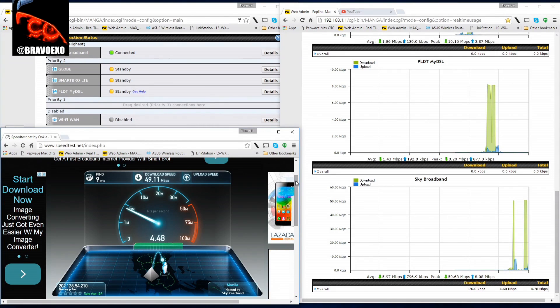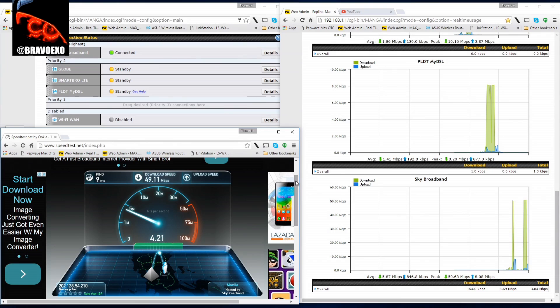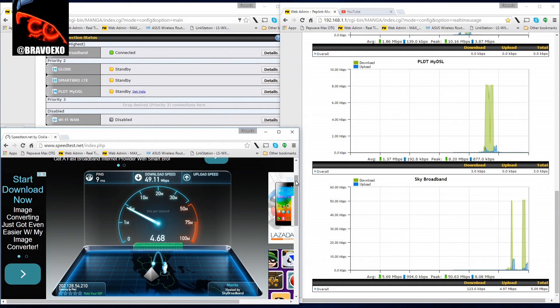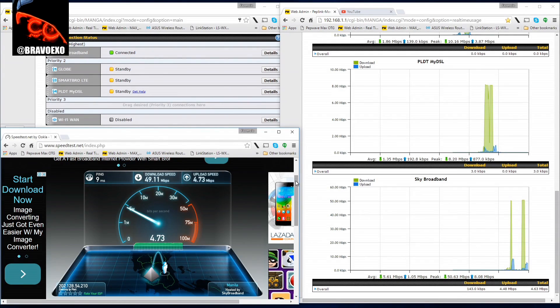5 up. I wish it's more than 5. It has 4 upload streams on the DOCSIS 3 cable modem.